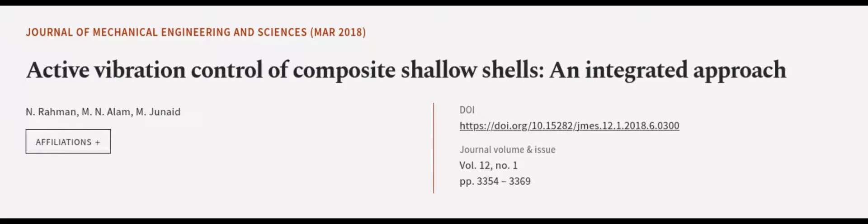This article was authored by N. Rahman, M. N. Alam, and M. Junaid. We are article.tv, links in the description below.